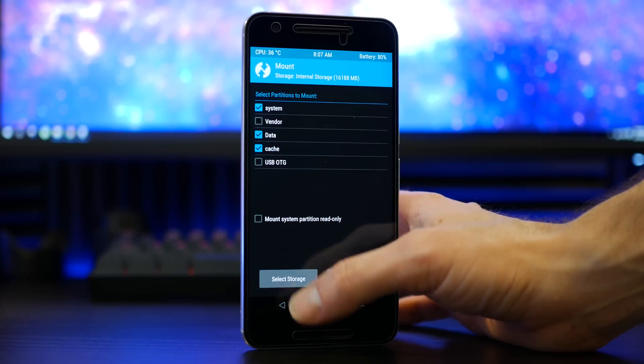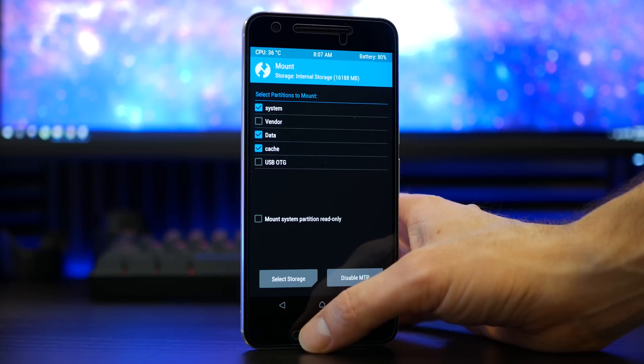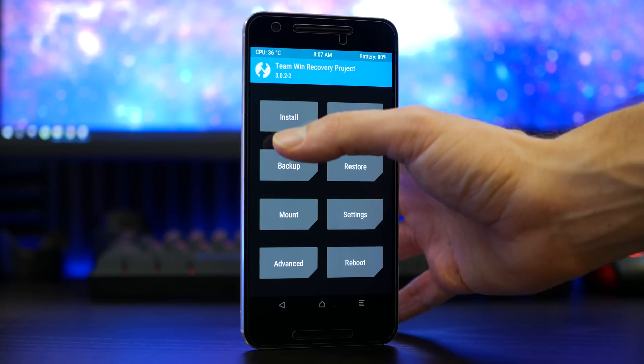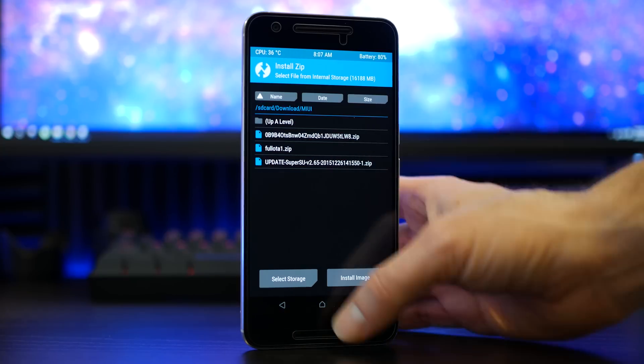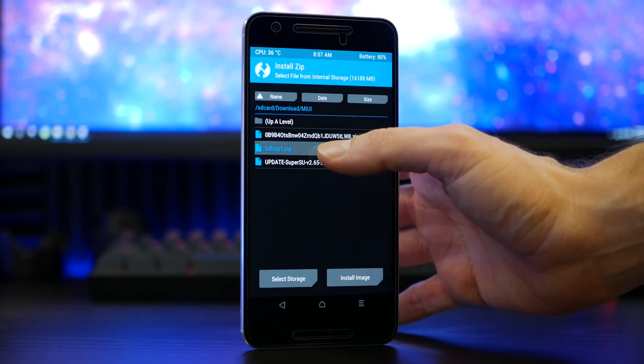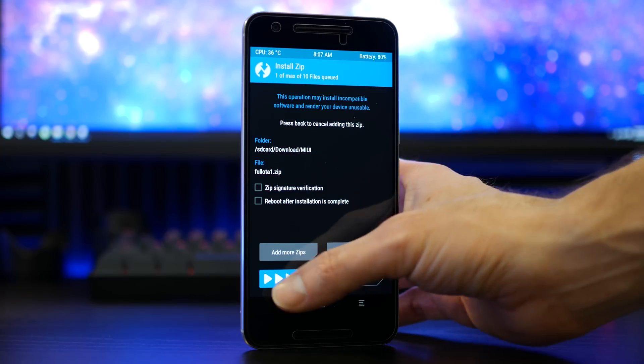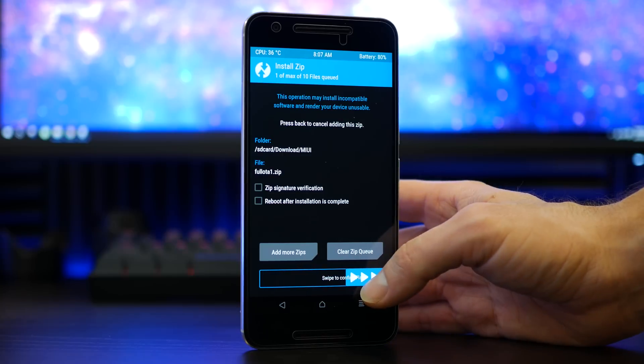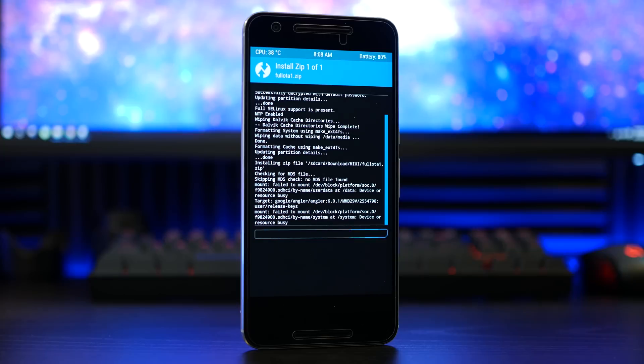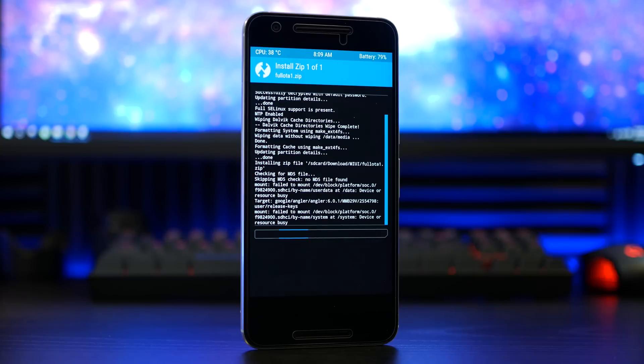Double check to make sure your system is in fact mounted, then select install. Once inside install, locate your MIUI 8 full OTA zip file, then swipe to confirm flash. This will take a few minutes to complete, but once finalized you can reboot into your bootloader.